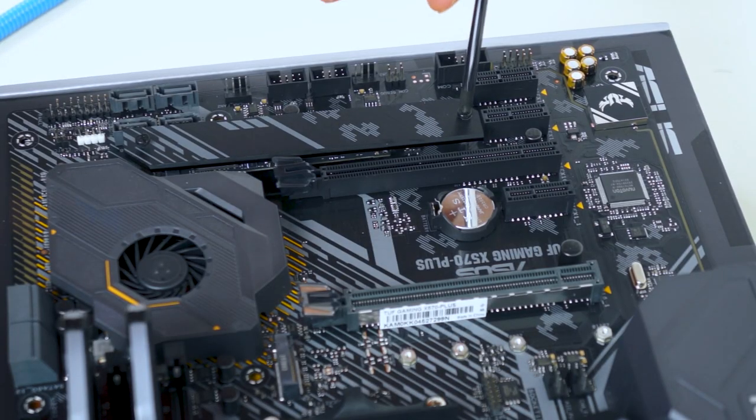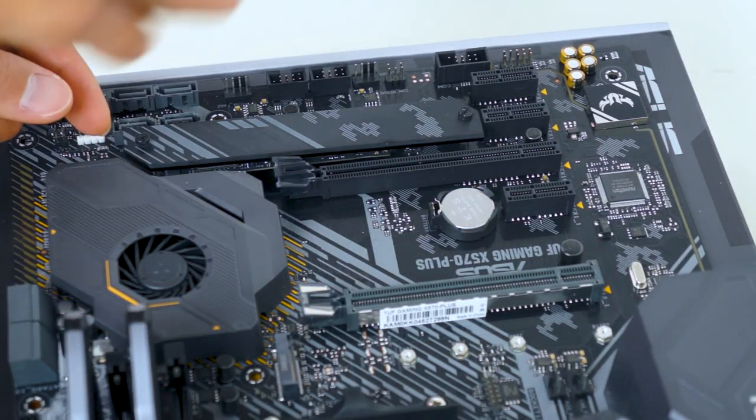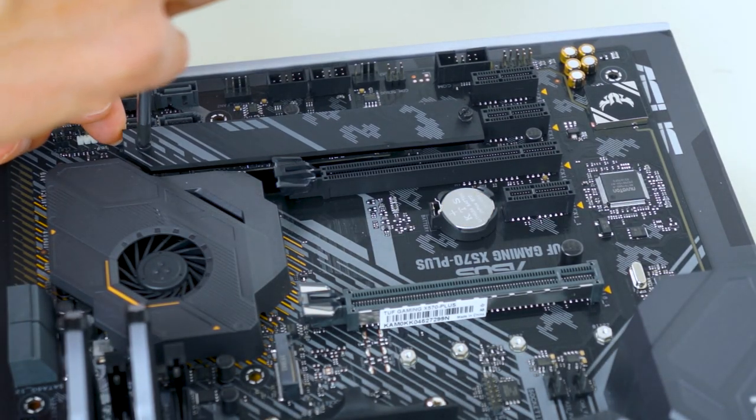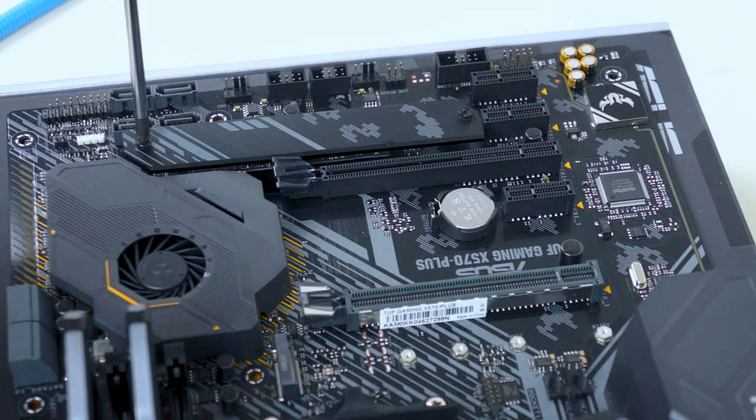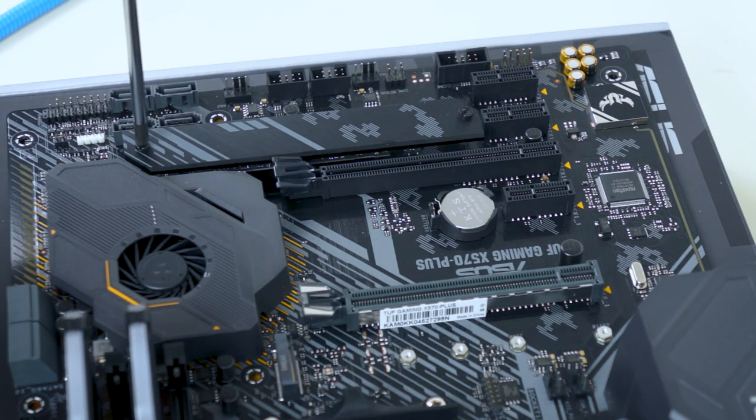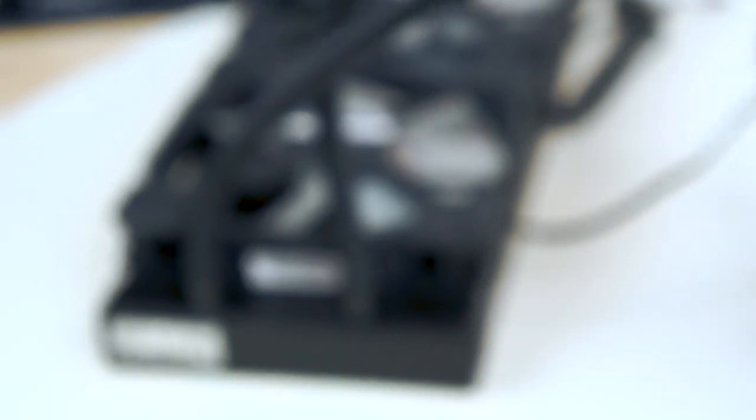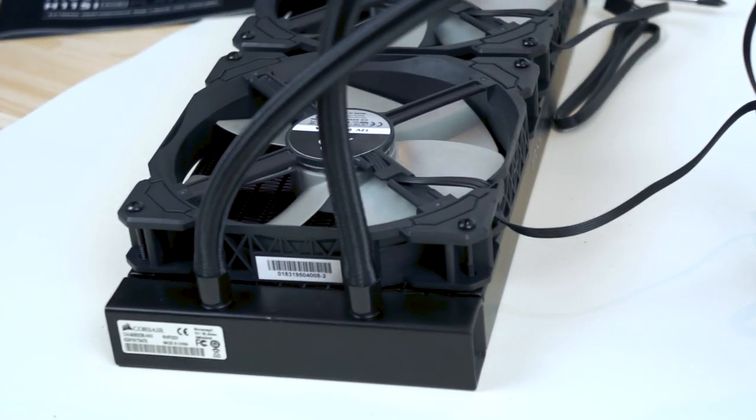This motherboard has a heatsink over the M.2 slot. At this point, we would usually install the air cooler, but since I'm going with an all-in-one water cooler, I'm going to leave that till later as I don't want a heavy radiator dangling from my motherboard as I try to install it.